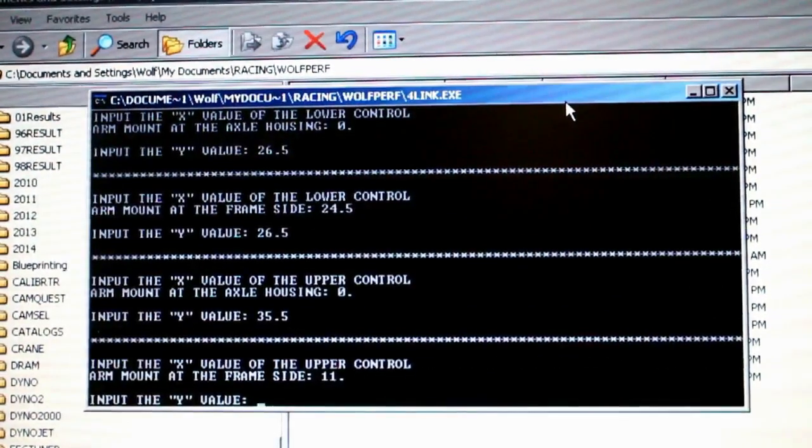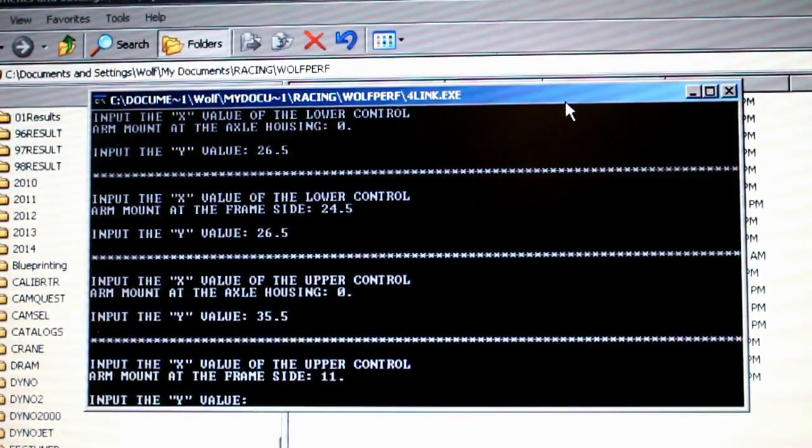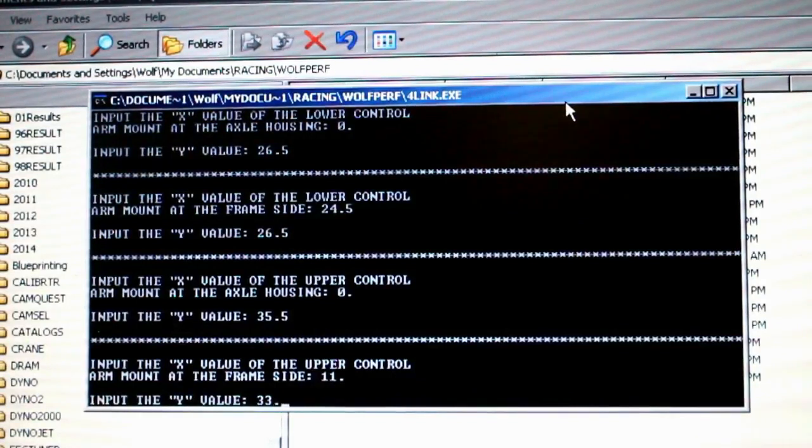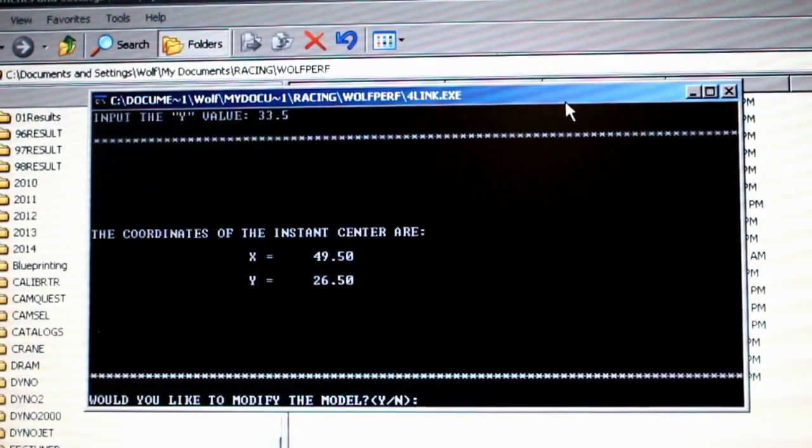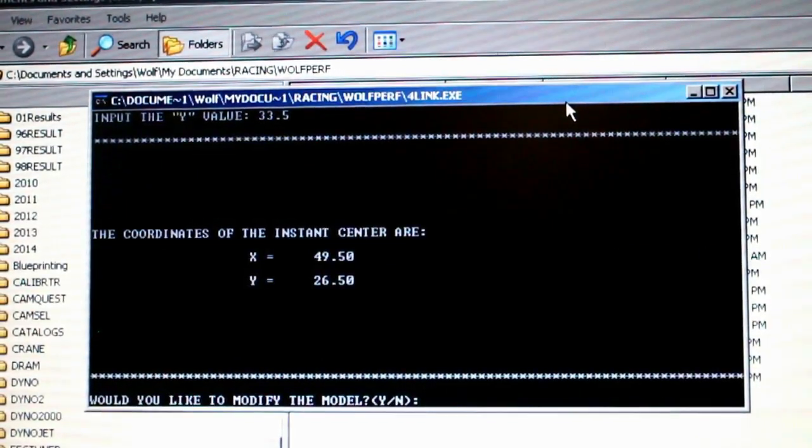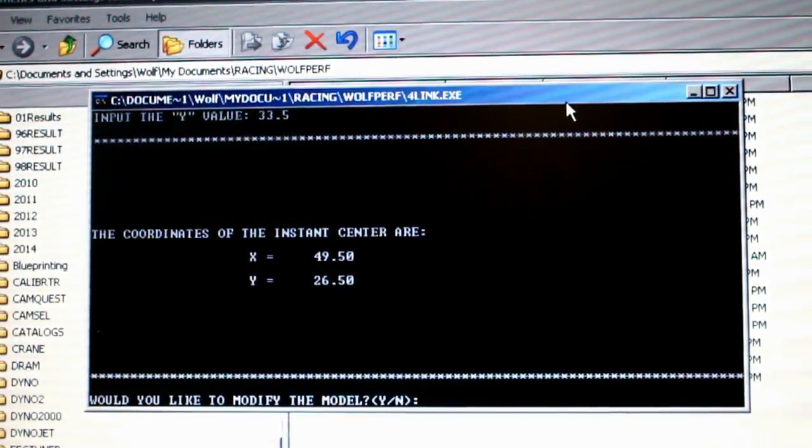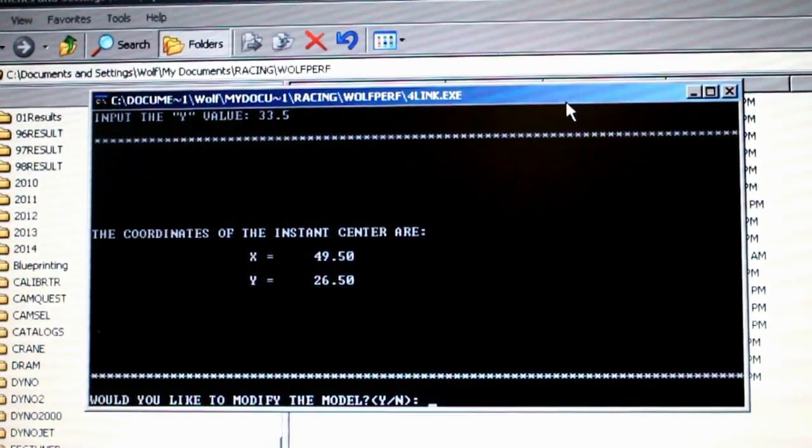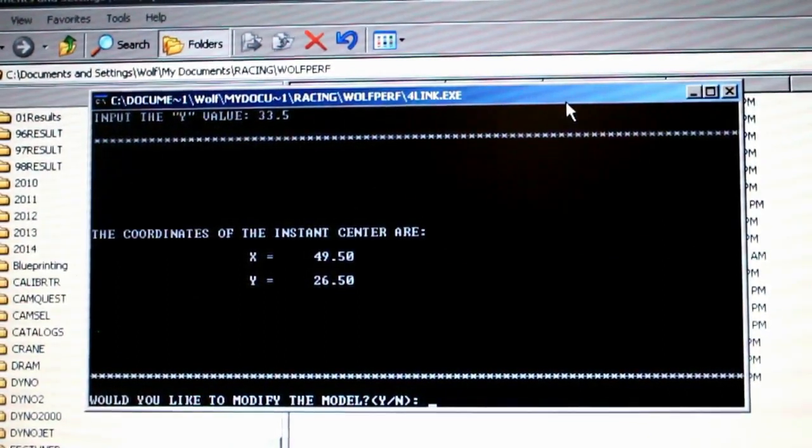Two inches up is going to put us at 33.5. That gives us an instant center length now of 49.5 inches, which is about half the wheelbase of the car. Looking better.